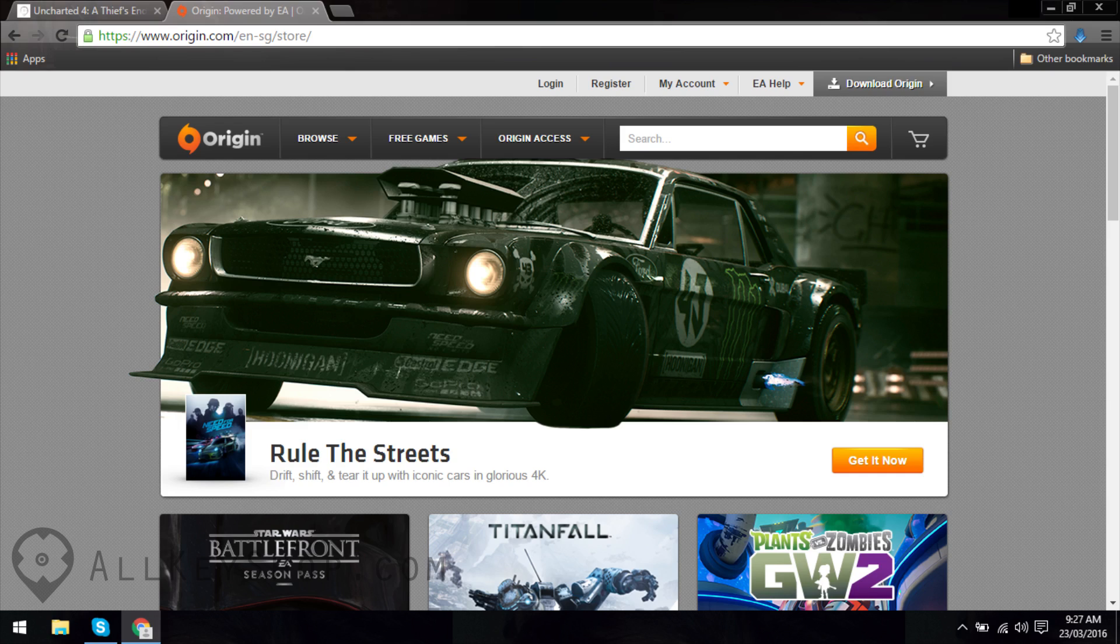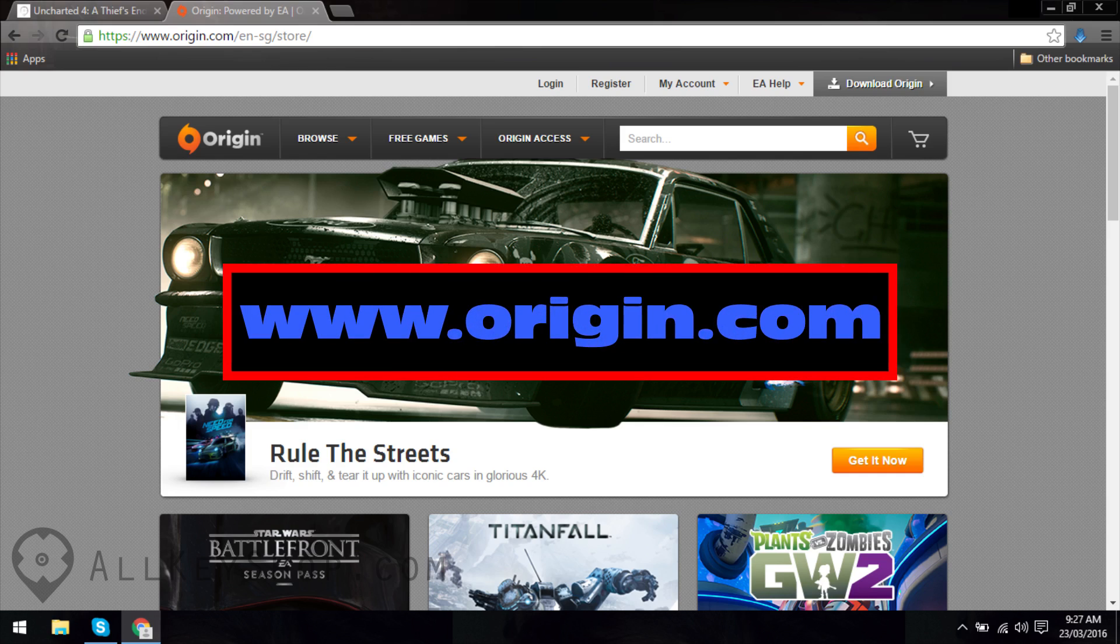First, you'll need the Origin client. If you don't have it installed on your computer yet, head on over to Origin's website at www.origin.com.